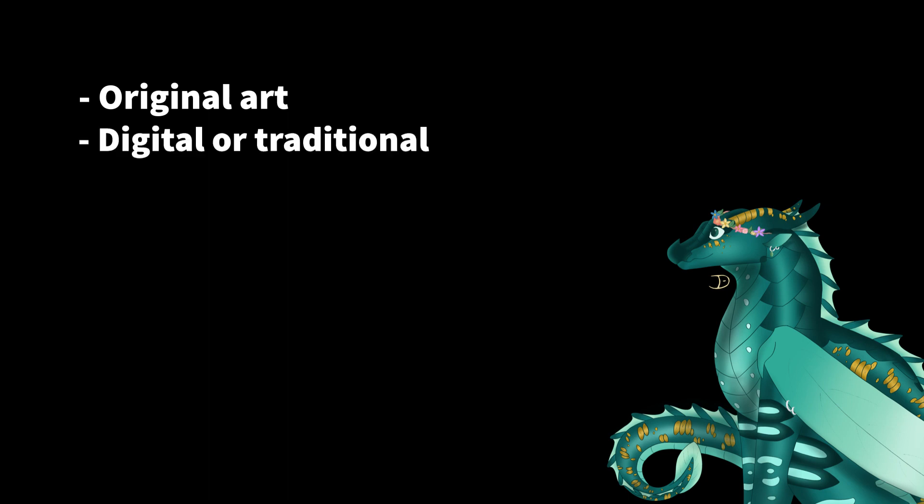First off, you have to do your own original art. So, no tracing or bases from other creators. You can do digital or traditional, just make sure you have a good quality photo.